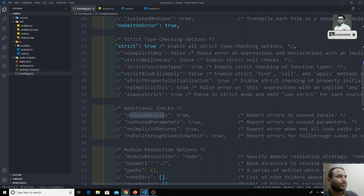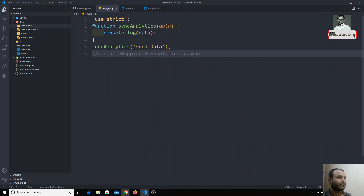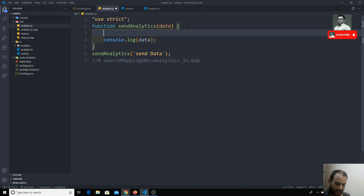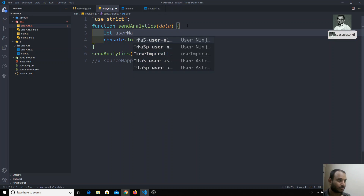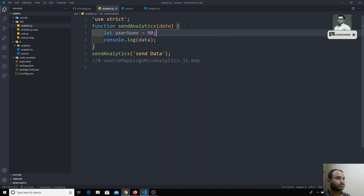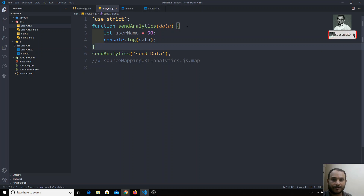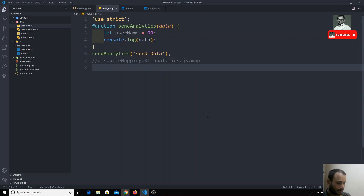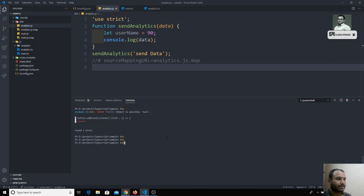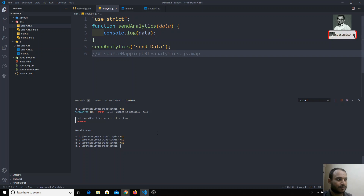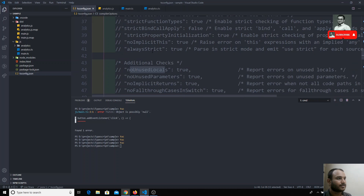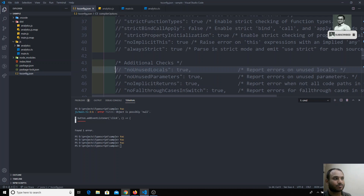For example, with noUnusedLocals, in analytics.ts if I declare a variable like username equal to 90 and I am not using that variable anywhere — I have declared it and left it — if I try to compile it will compile the TS file without any problems. But if you enable the noUnusedLocals option, if you have declared any local variables and you are not using them anywhere, it will raise an error.